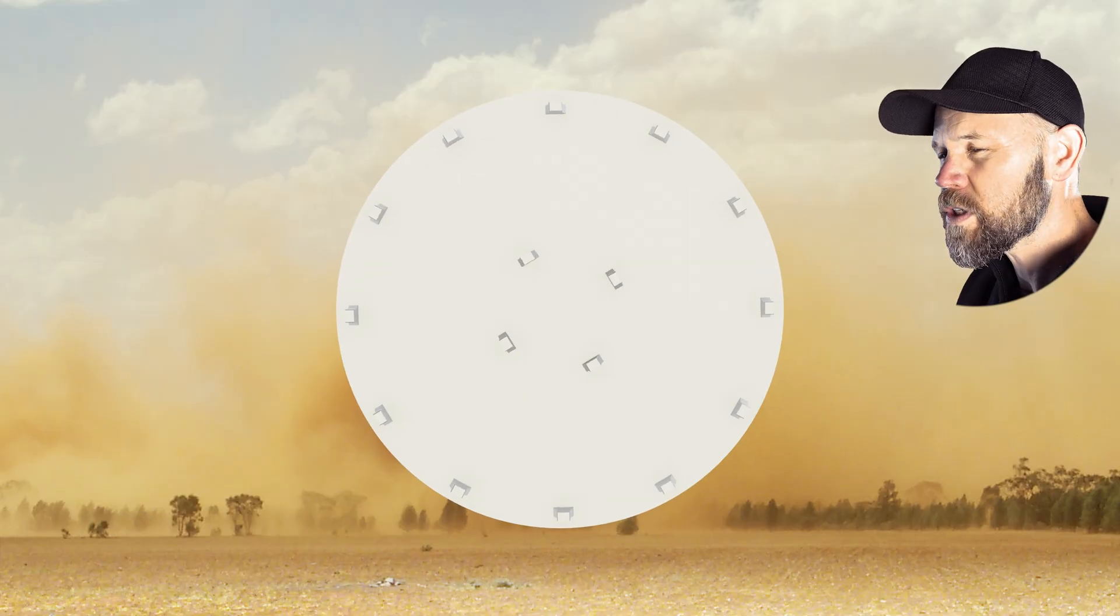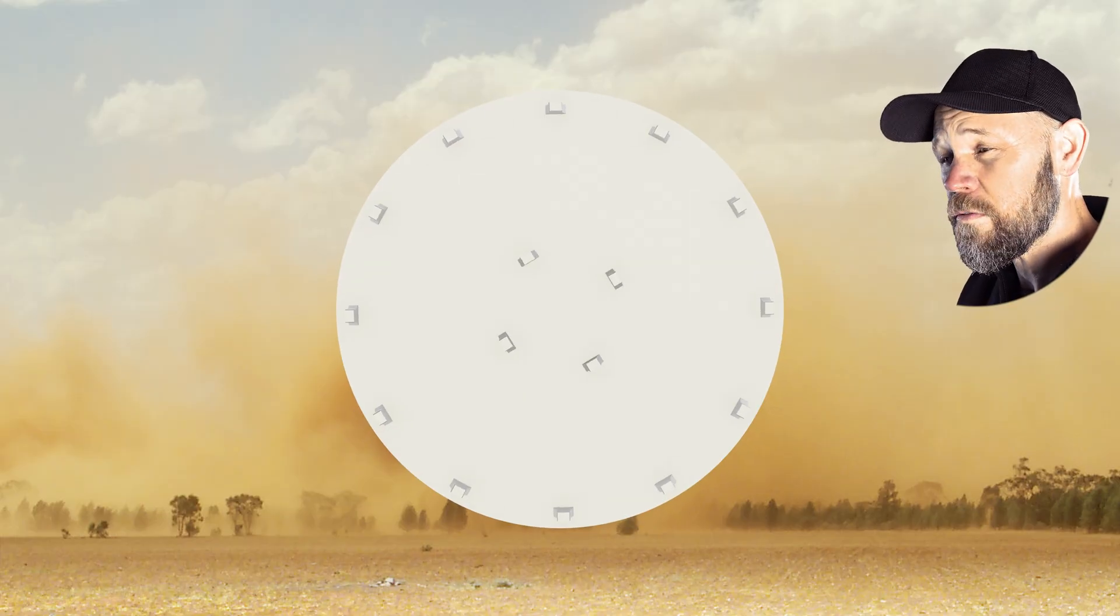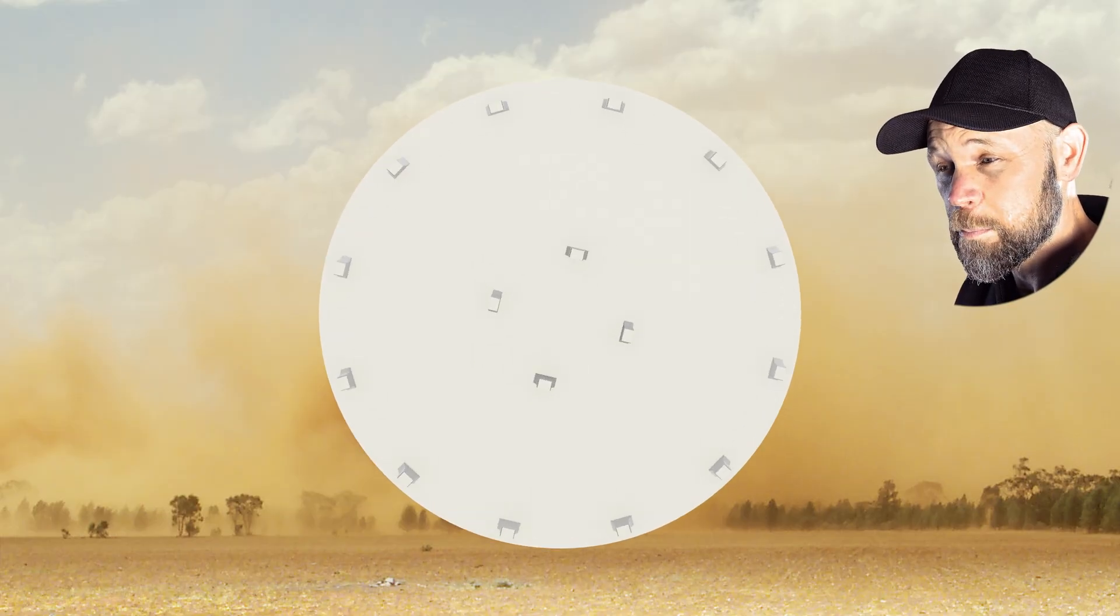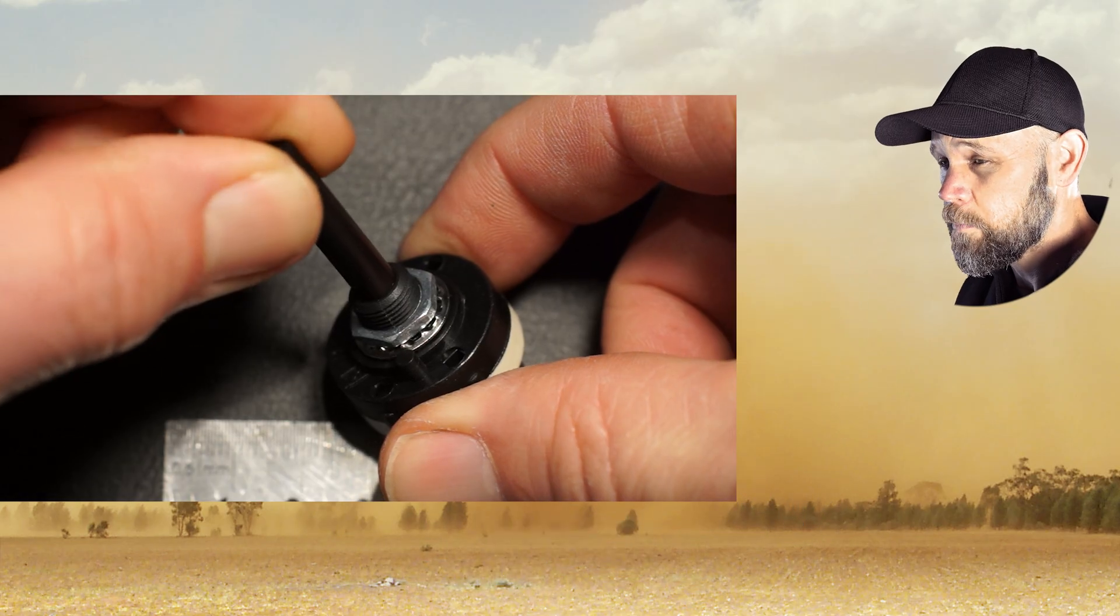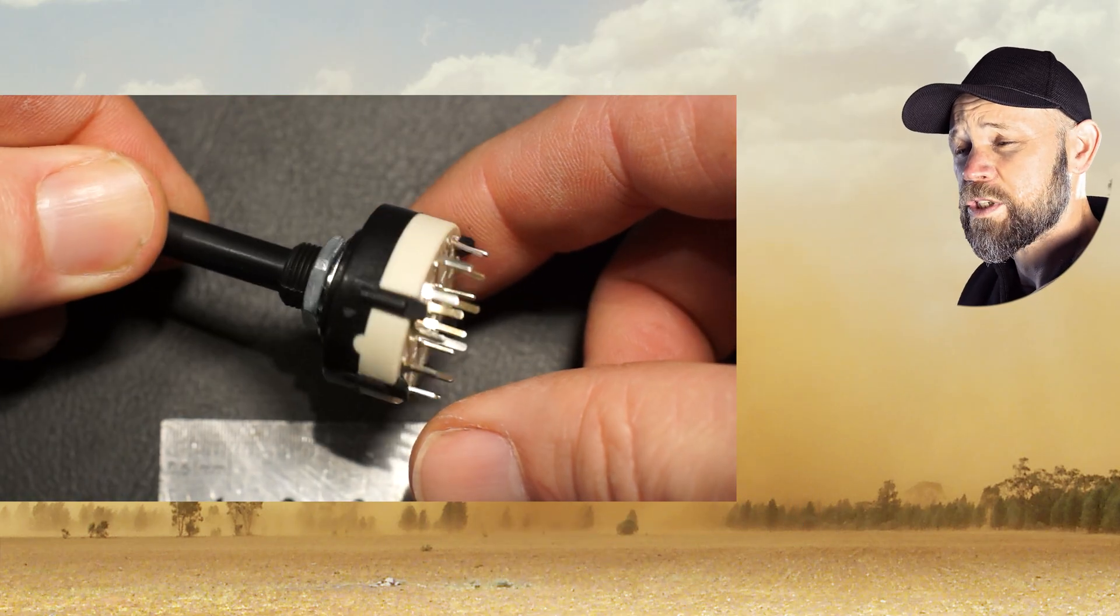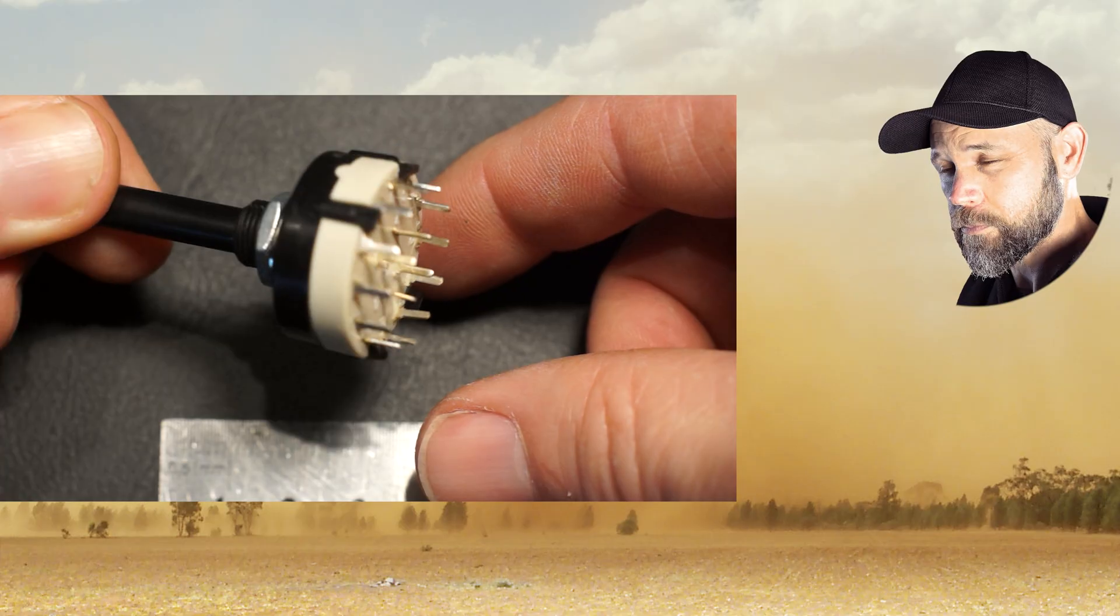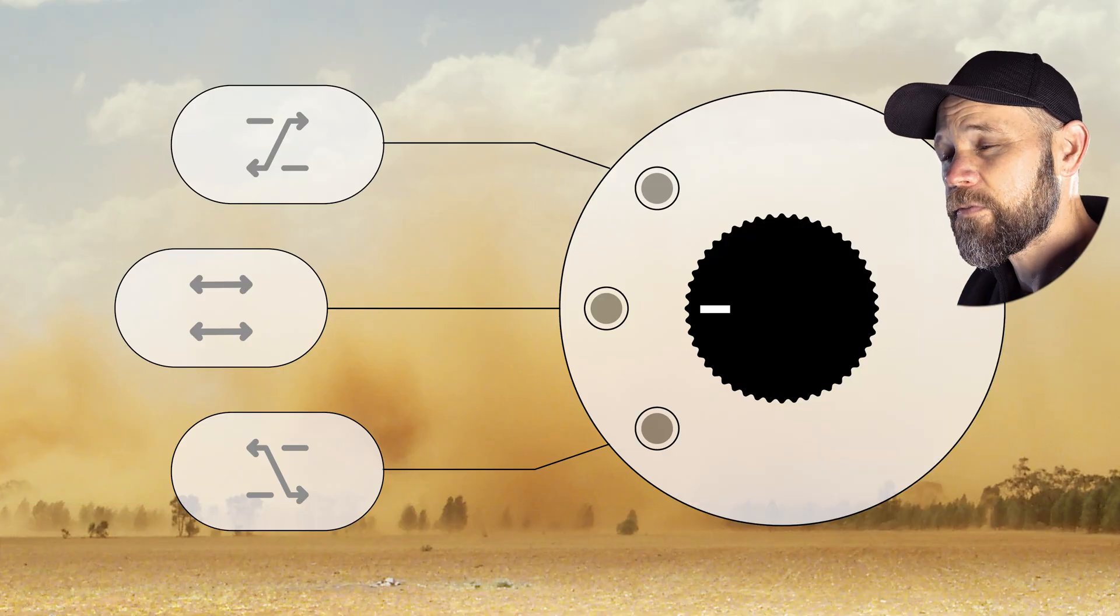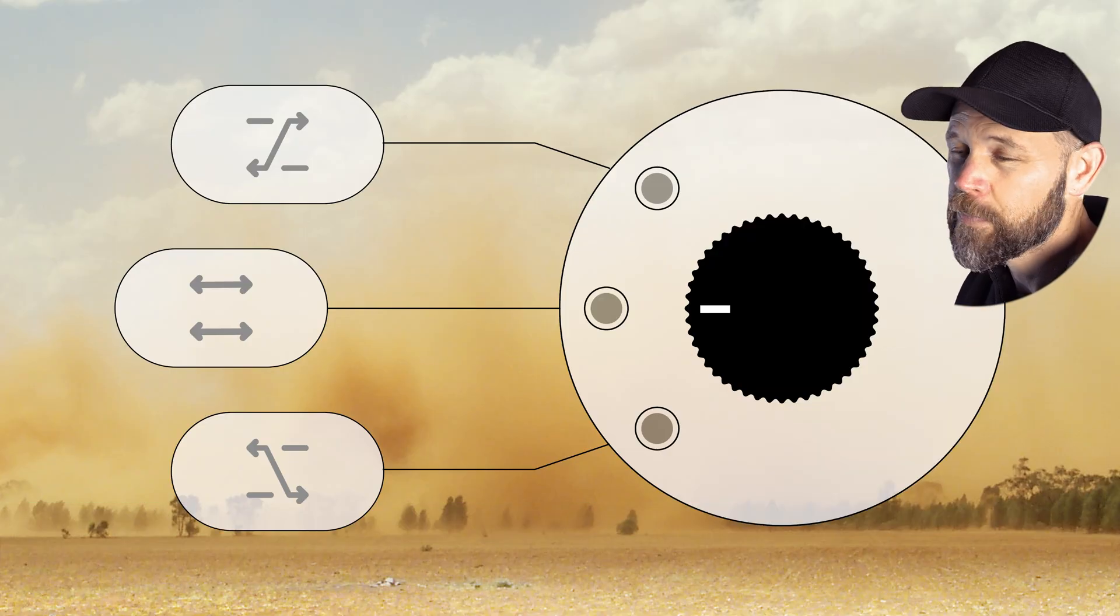Think of a rotary switch like a pizza. There are twelve flavours you could possibly make, but today we only need four. The stop washer steps in and says alright chef, just four on the menu today. I'm using it to control four turnouts across two parallel tracks.